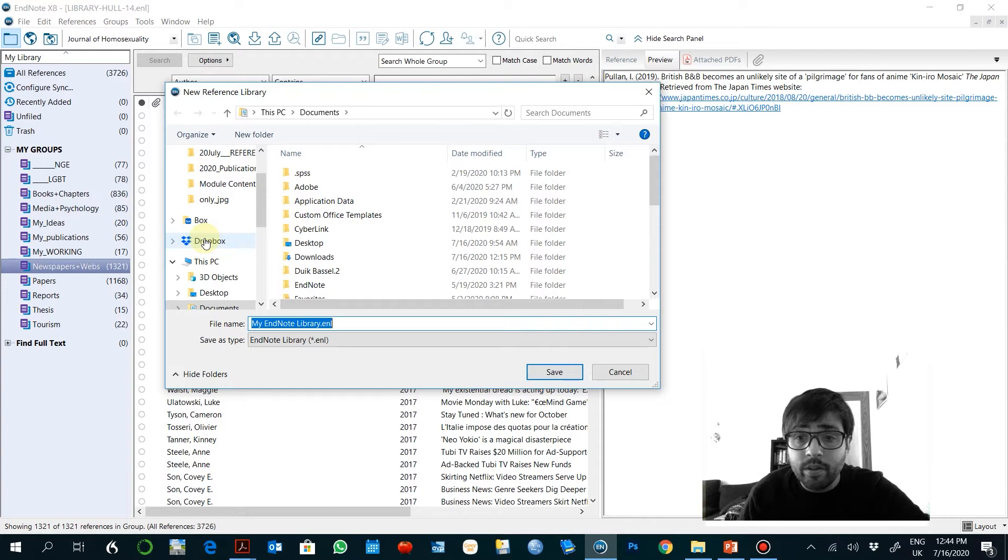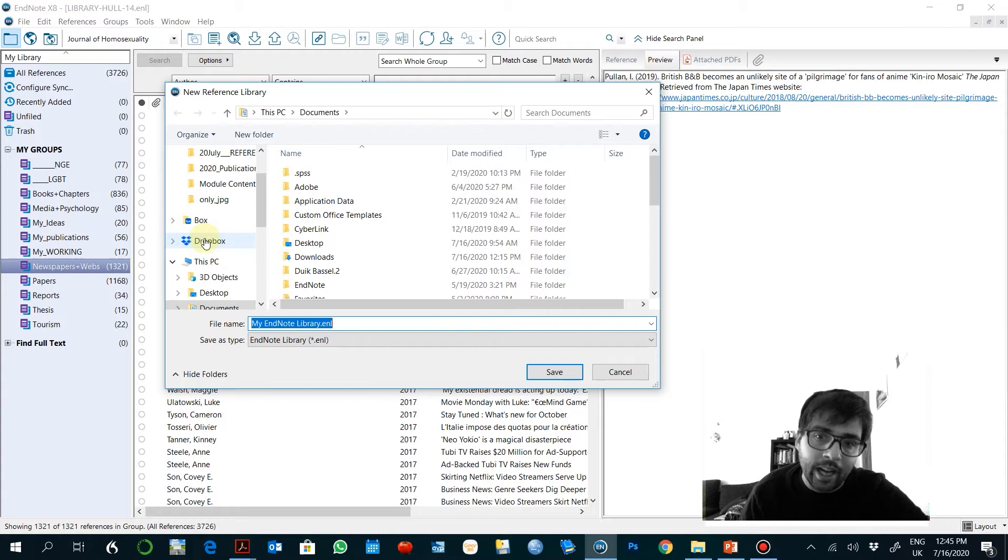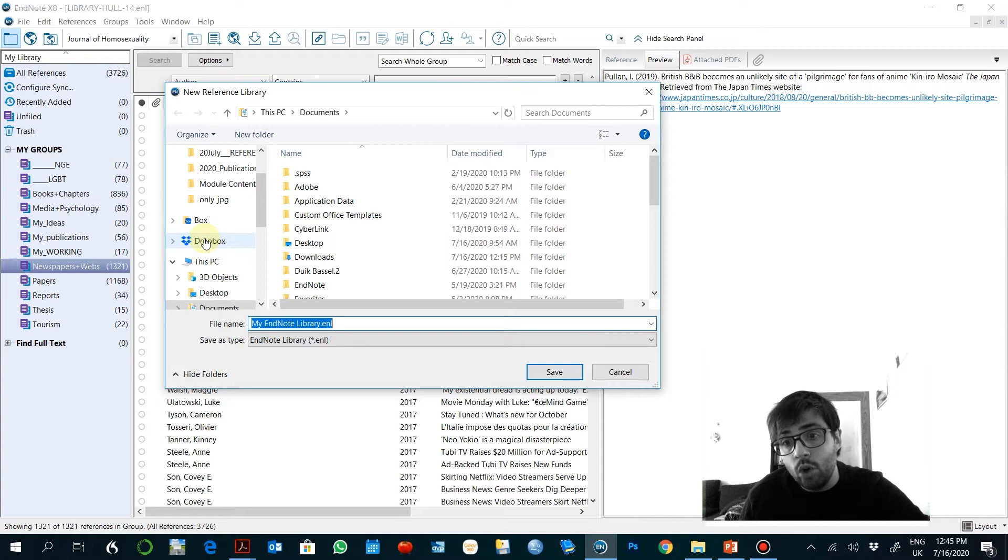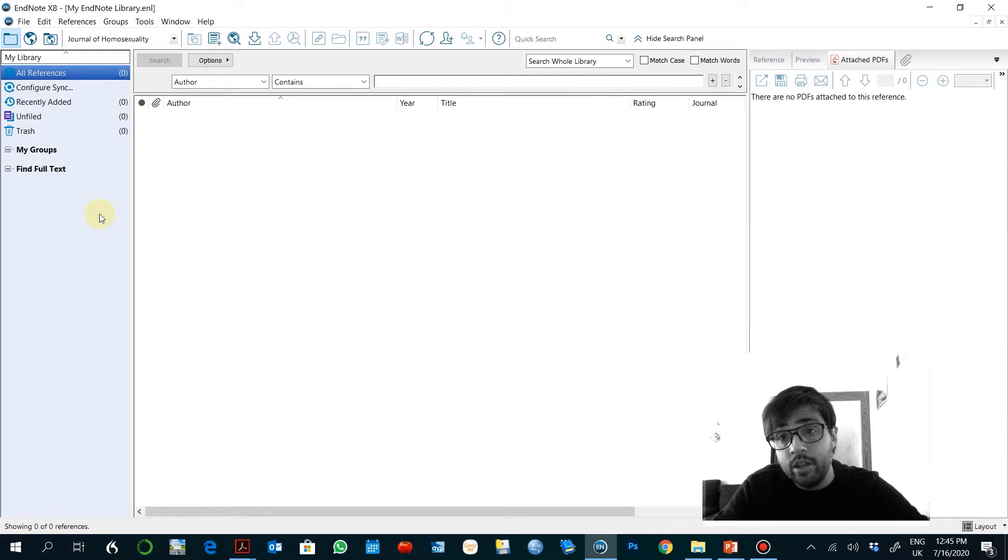Another option is to work with the EndNote version on the cloud, which is a very similar interface but you just need to log in to the tool, which is an internet-based tool. I'm going to use this desktop version here and it's totally empty of course.